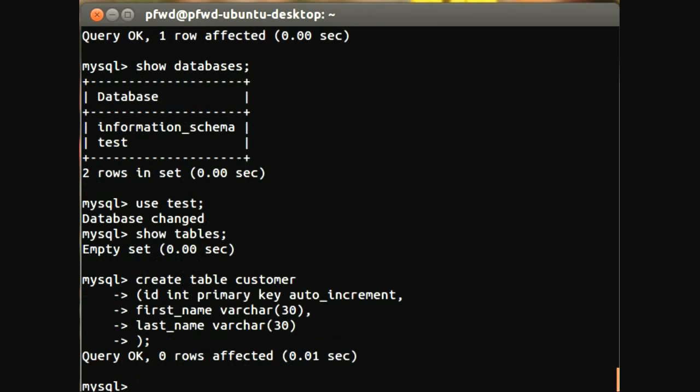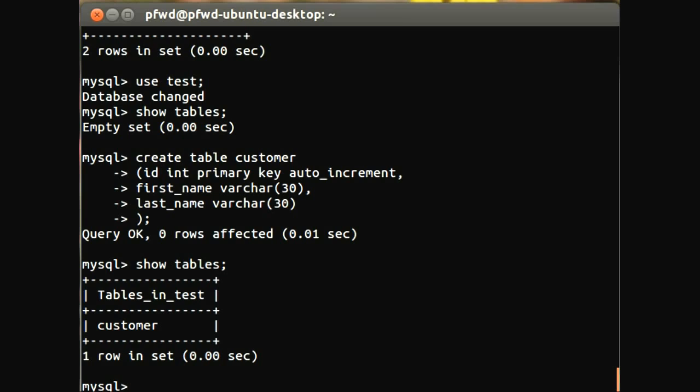So if we do show tables to show you the table, we can see that the customer table has now been created.